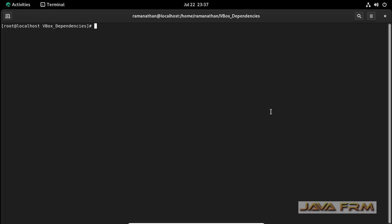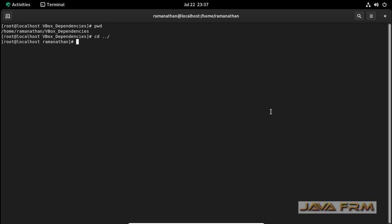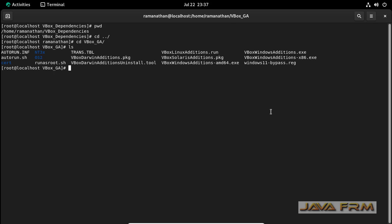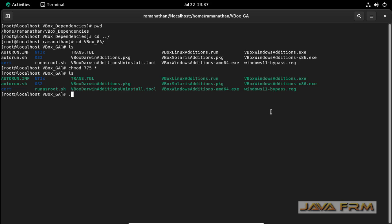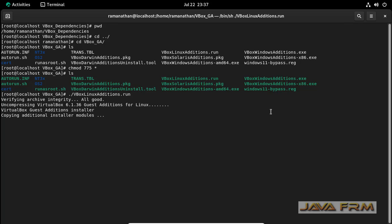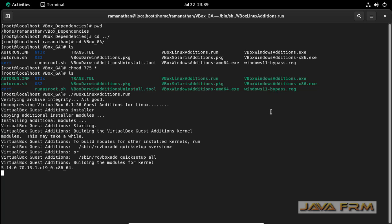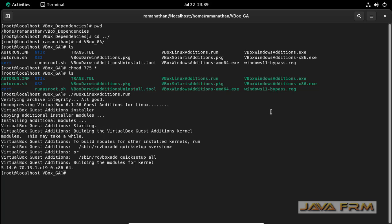Once again I am going to terminal. Make sure I log in as a root user. Go to the guest edition folder. Give the permission. Now I am going to run vbox linux additions dot run. Now you can see that installation is successful. I did not see any error messages.